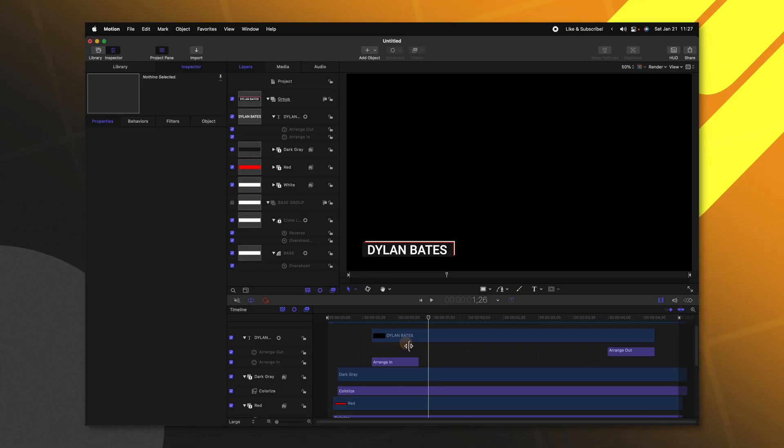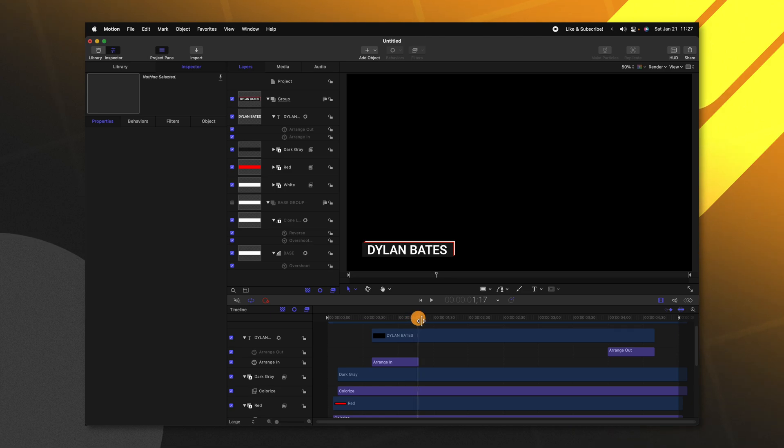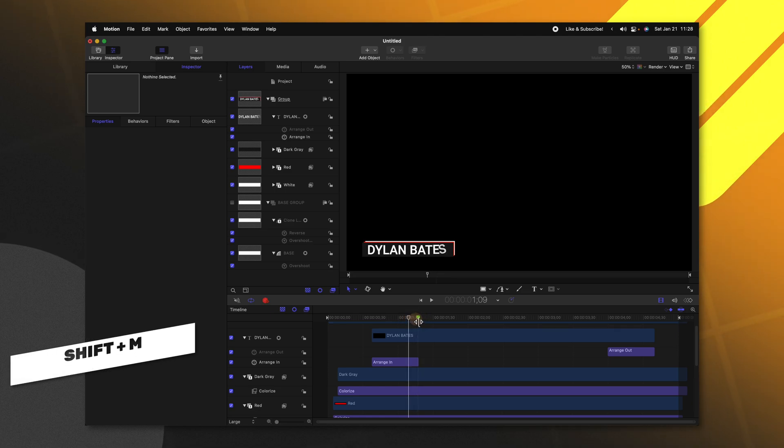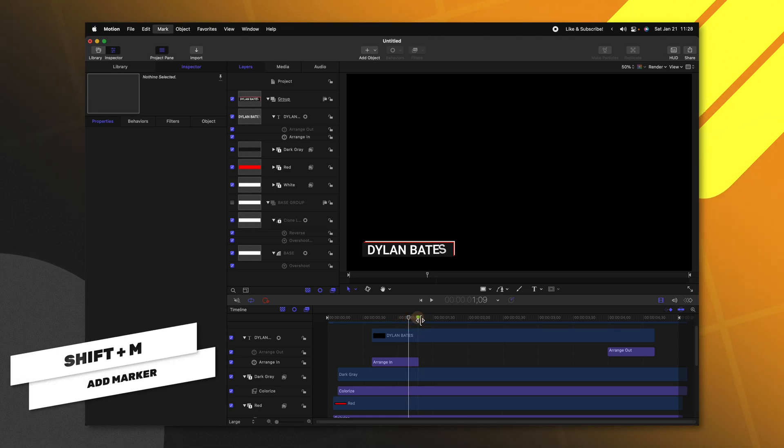Now one last important factor is to tell Final Cut Pro what the timing of this animation needs to be. If we do not do this the animation is going to either get really stretched out or really shrunk down depending on how long this title is in your Final Cut Pro project.